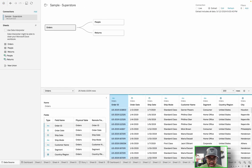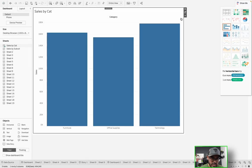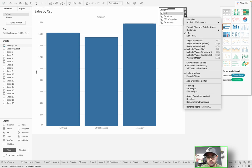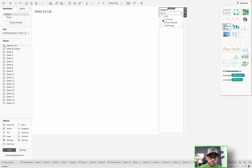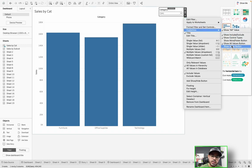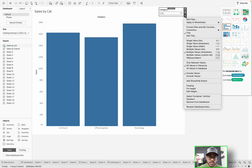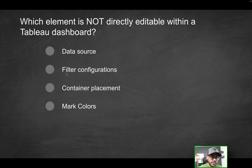Let's go through the other options. How about filter configuration? I have a dashboard here. Once it loads, I can bring in a sheet such as sales by category, and bring in a category filter. Can I configure this differently — maybe have a dropdown instead of checkboxes? Yes, I can. Do I want to add an apply button? I can go to customize and add the apply button so changes only take effect after hitting apply. So filter configuration is definitely something that is editable within a Tableau dashboard — that is not going to be the correct solution.